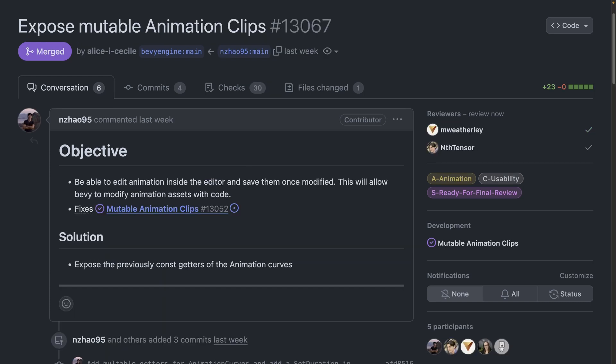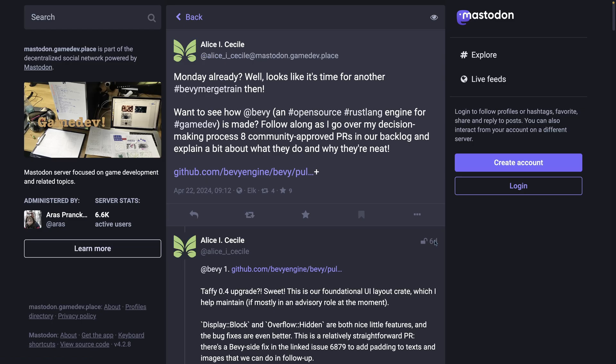And 13067 exposes a couple of mutable animation clip functions. This allows Bevy to modify animation clips via code. And of course we saw it already a little bit this week. Alice's weekly merge train is a maintainer level view into active PRs both those that are merging and those that need more work.